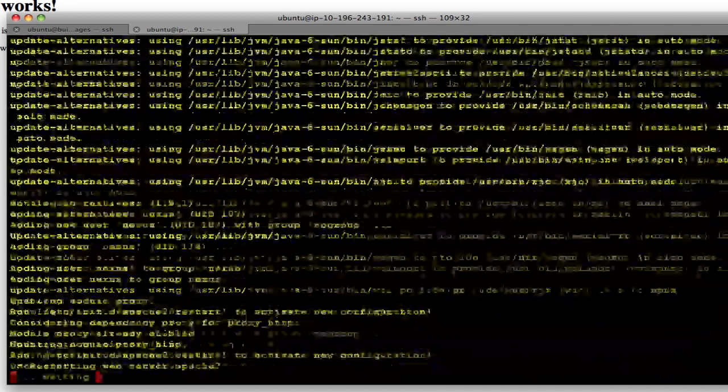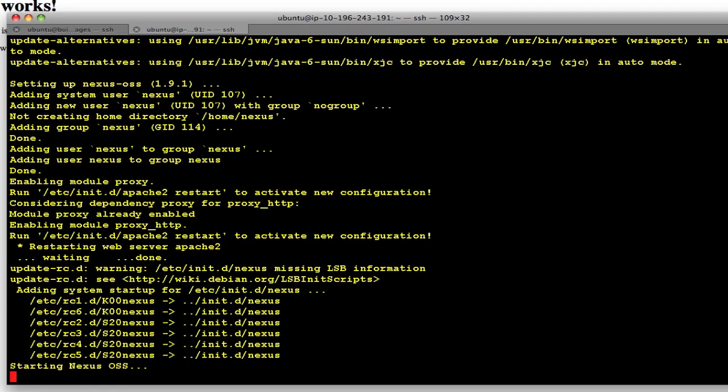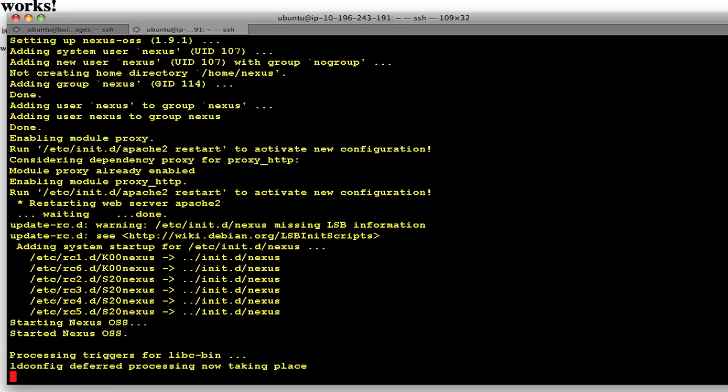And here it is, it's starting up Apache and then it's going to start up nexus. So once it starts you should give it about a minute, a minute and a half for nexus to warm up.